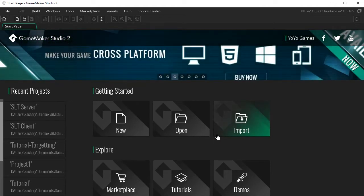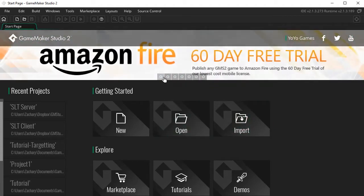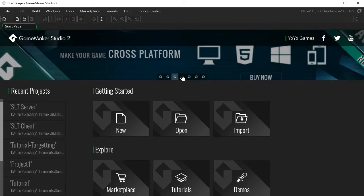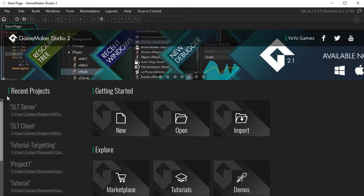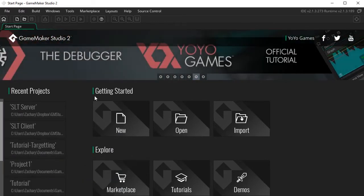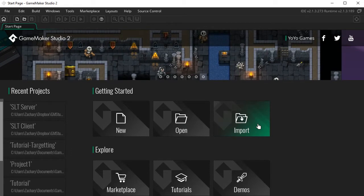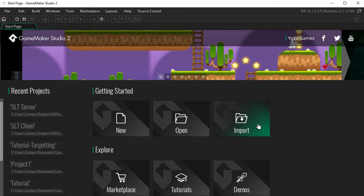So this is the program — this is the first thing that you'll see. There's a little scrolling feed with blog posts and things that might pique your interest. On the left you'll find some of your recent projects. You can create a new project, open one of your projects, or import a project if you're coming from an earlier version like GameMaker Studio 1 or GameMaker 8.